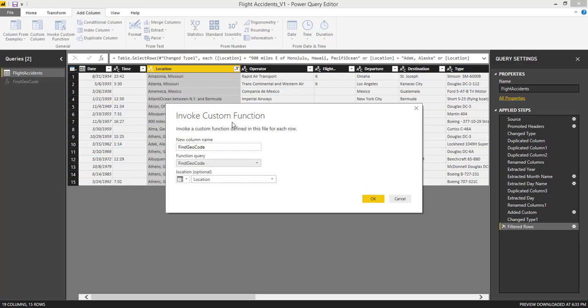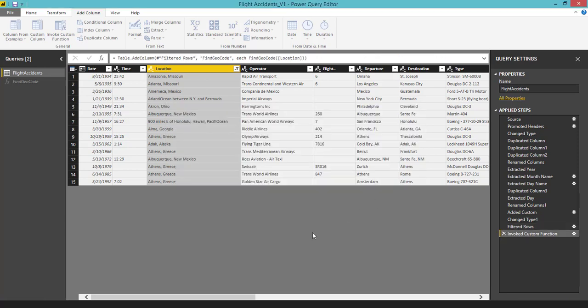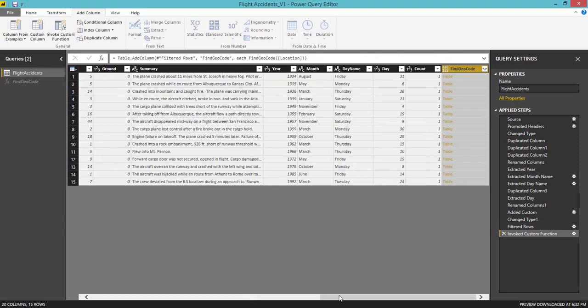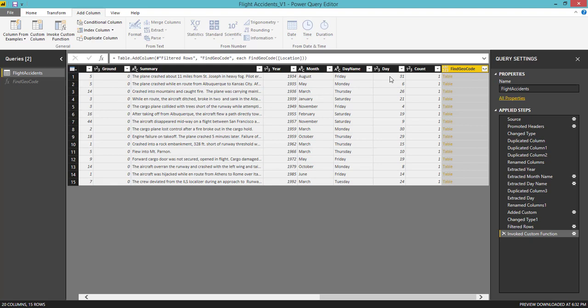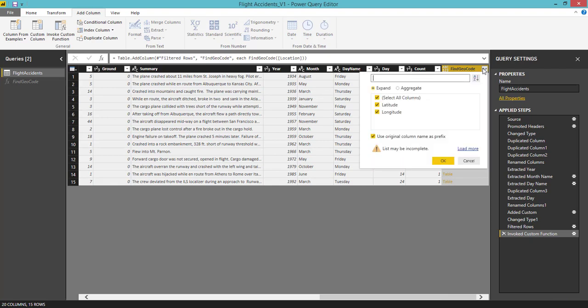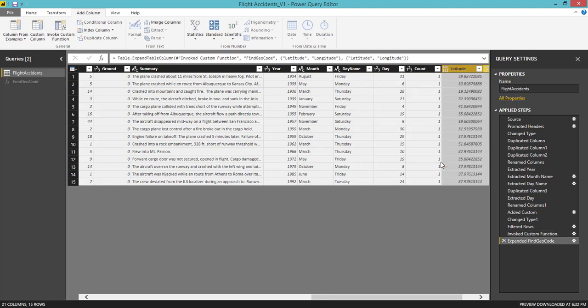Once that is done, you can see find geocode has a table. We are going to expand this by clicking this table. If you click this table, it is going to show only the results for the first row. To get the values for all the rows, you need to click this option. Here you can see these are the two columns that we are interested in. Check this, click OK.